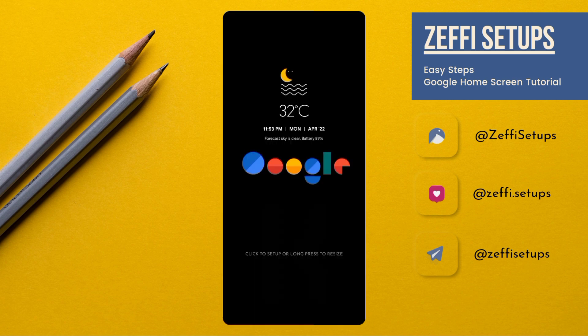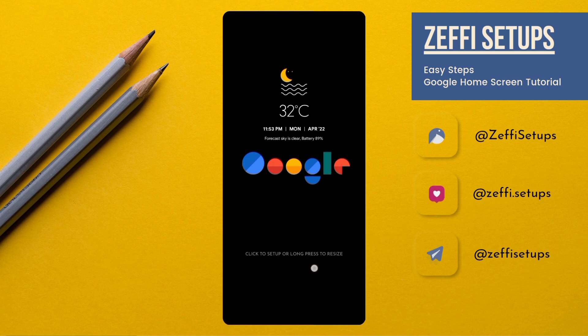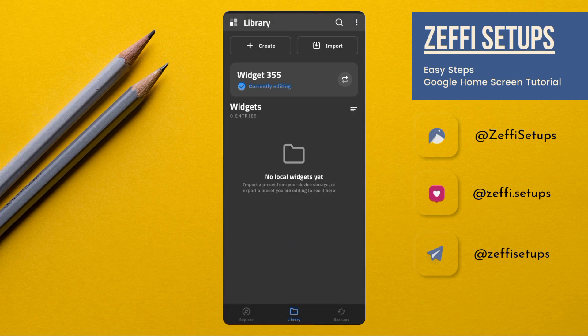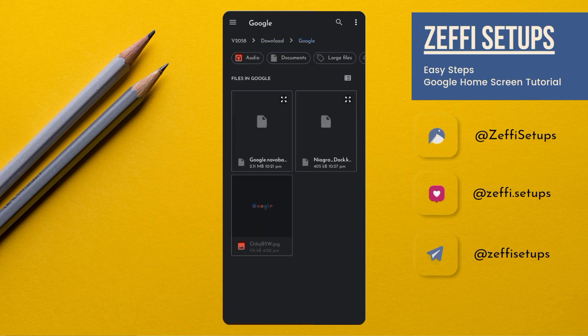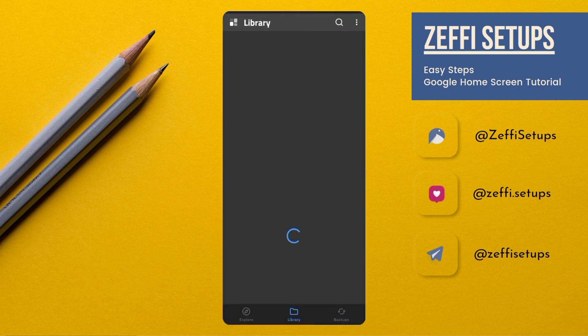Now tap on second widget. Open import and import niagara dot widget from the downloaded folder. Tap on it.